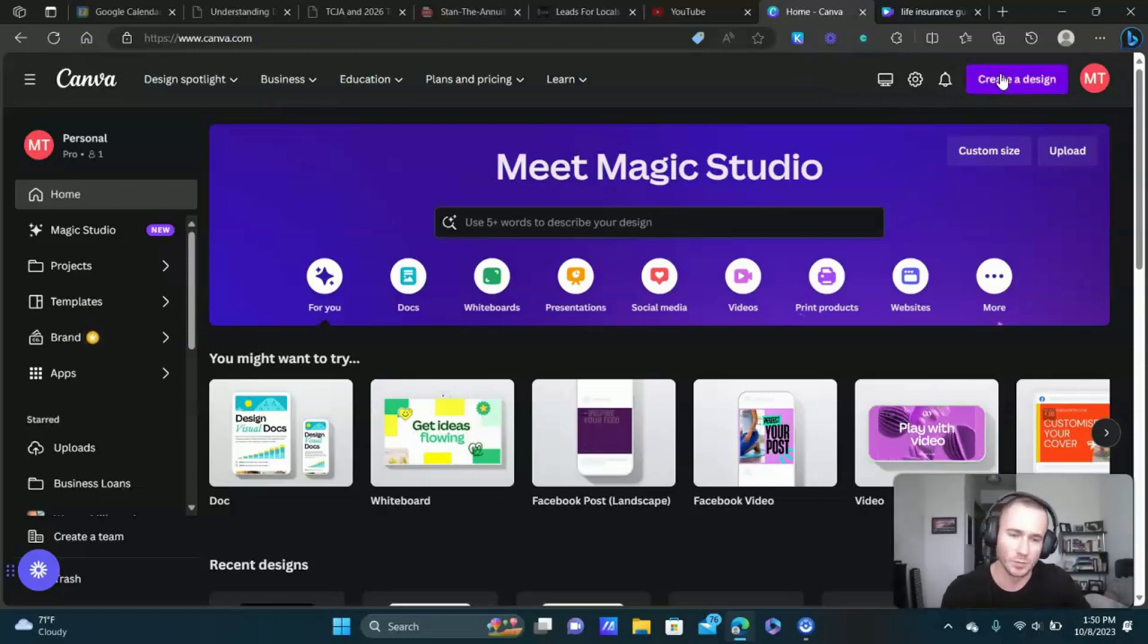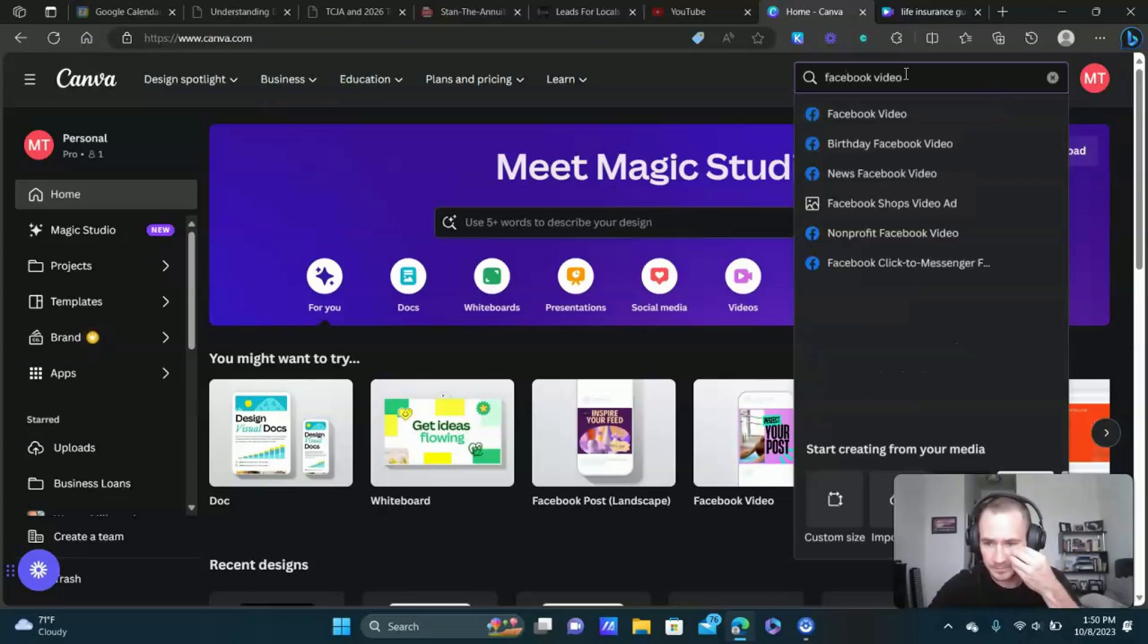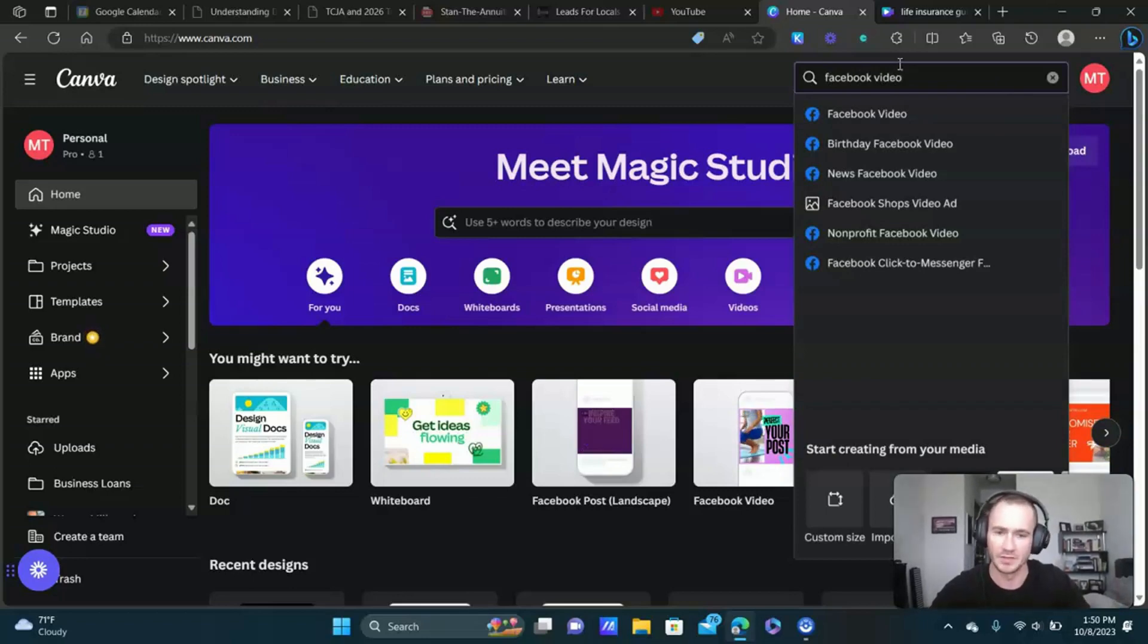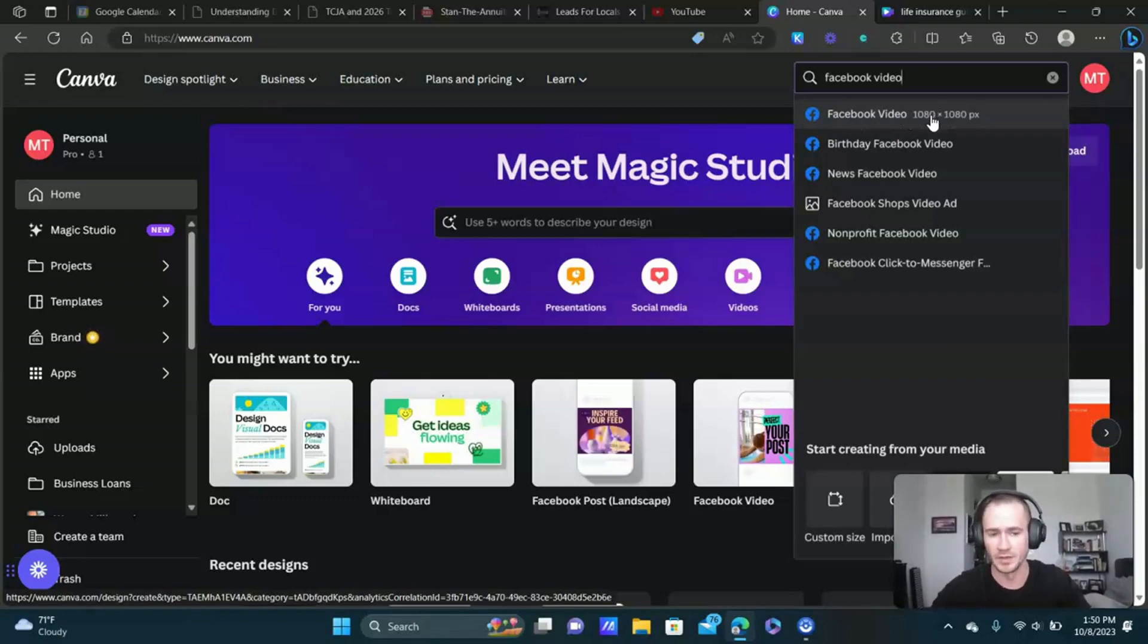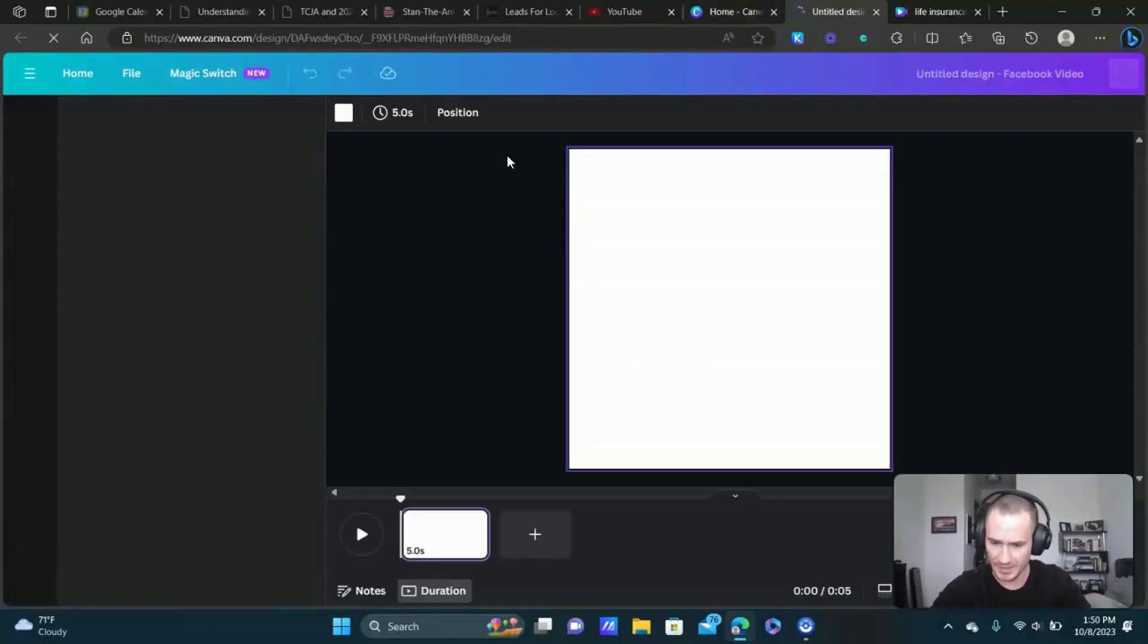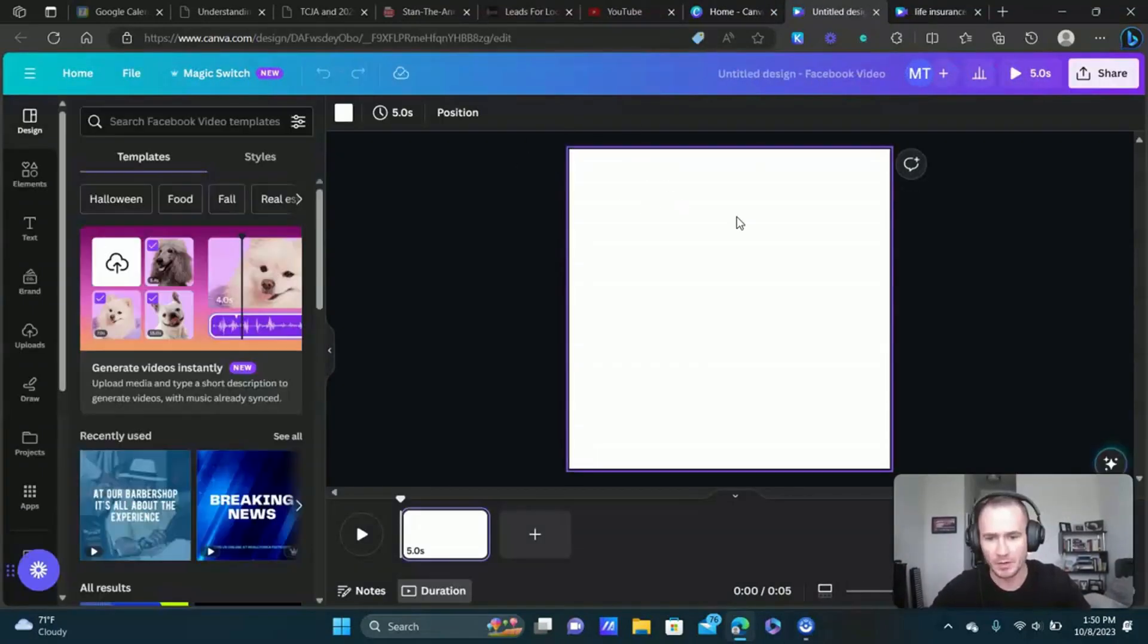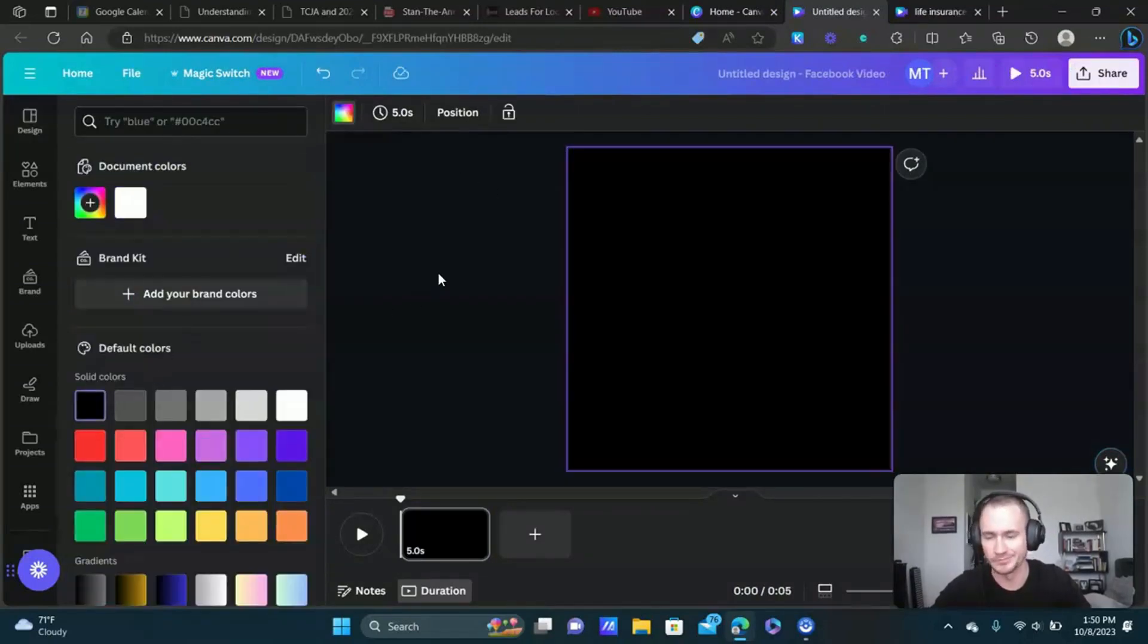The pro version just gives you access to a lot more assets, a lot more stock videos, photos, audio, all that stuff. So I think it's worth it. It also gives you access to a lot more templates too. Canva has some fantastic templates. We're going to select Facebook video here. It already sizes it to what it needs to be, so it's 1080 by 1080.